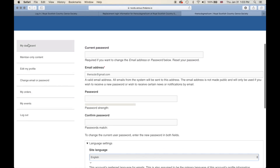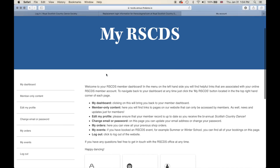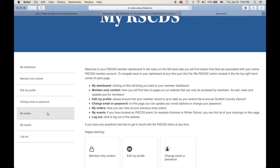In future videos we will be going over the 'My Orders' section and the 'My Events' section of your member dashboard, which pertains to shop orders and any event bookings done through our website. Both can be viewed here.